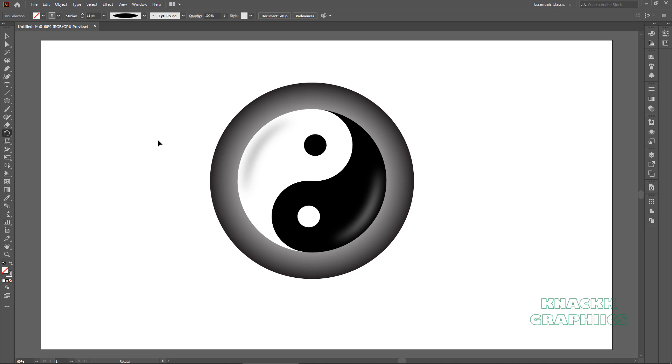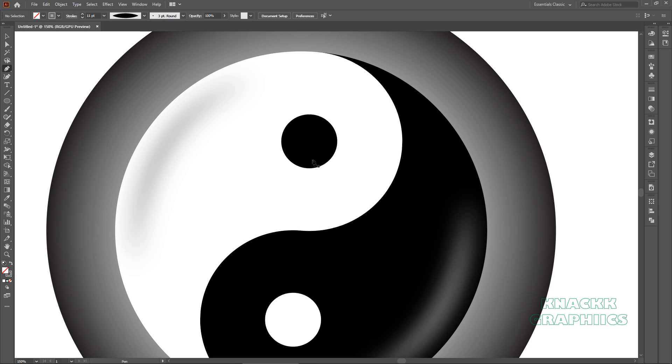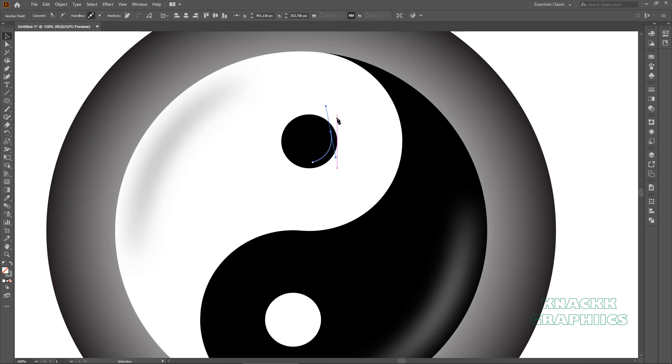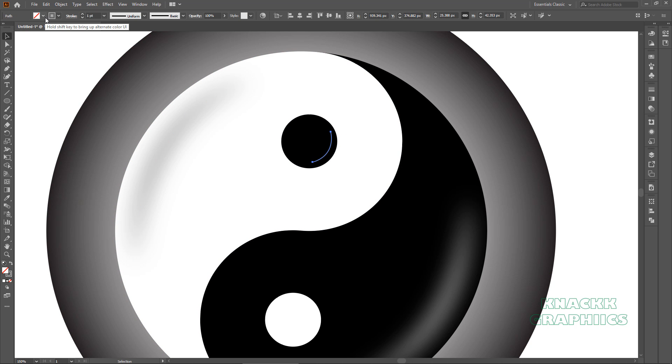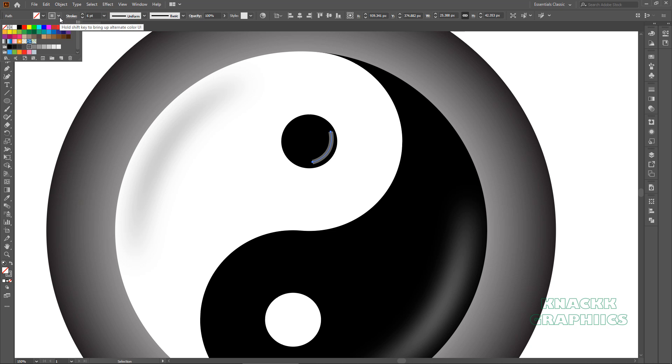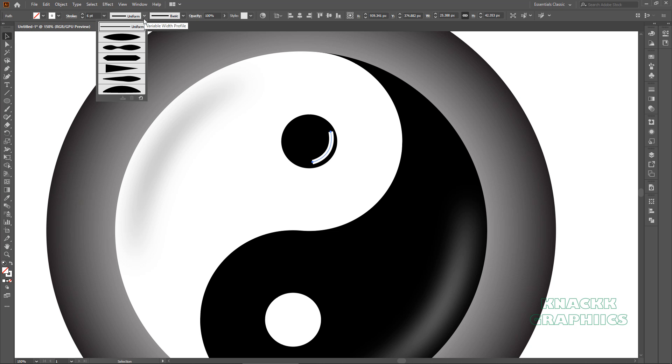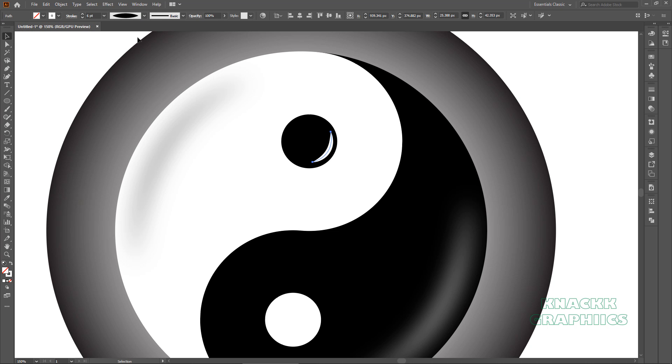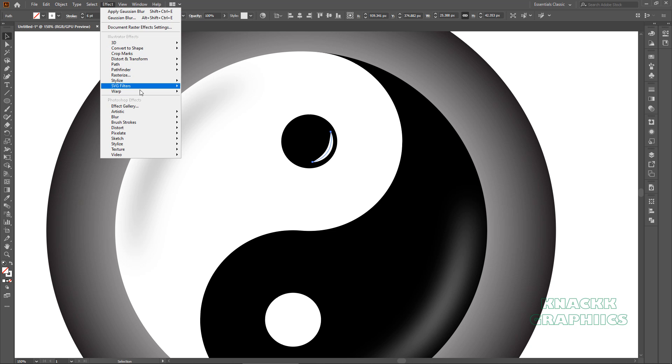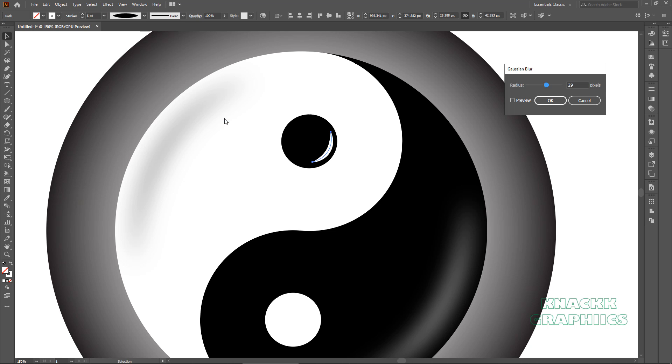Now we have to give the same detailing for the eyes too. Get the pen tool once again. Draw an arc here, no fill, change the stroke width to 6 points, make it white. Change the width profile to width profile 1. Open effect menu, blur, Gaussian blur and set this radius at 15 this time.